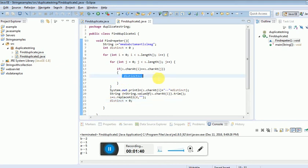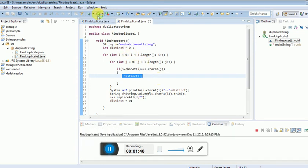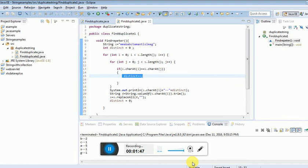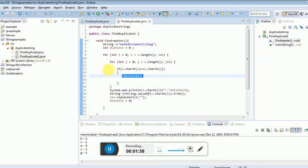Compile and run the program. The output shows: b=2 (b appears 2 times in the string), c=1, a=5, s=1, g=1.